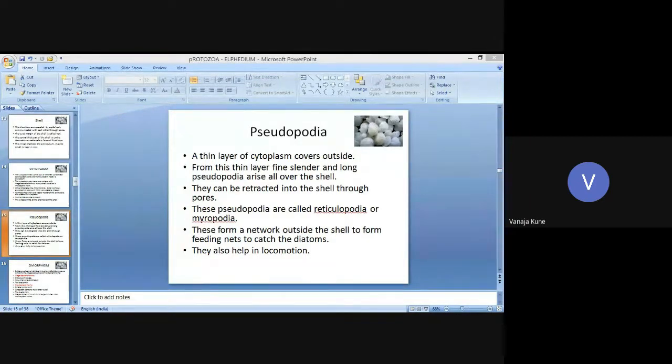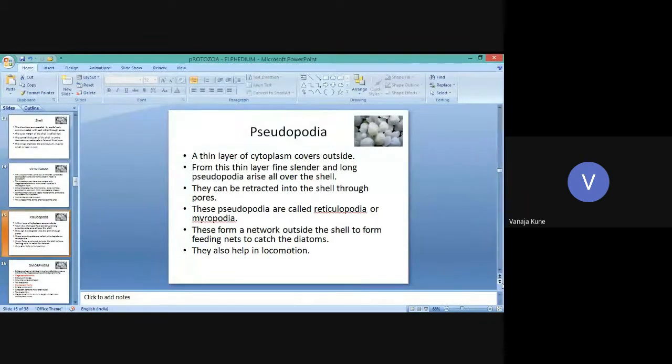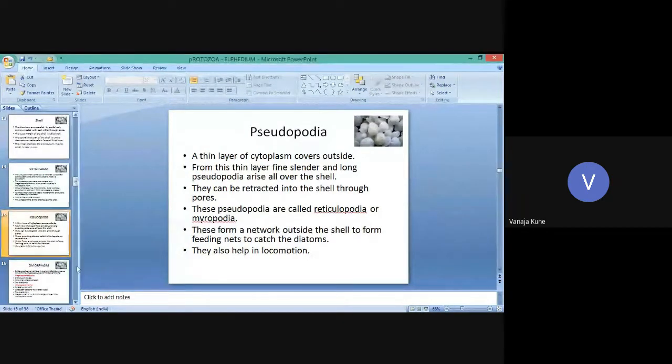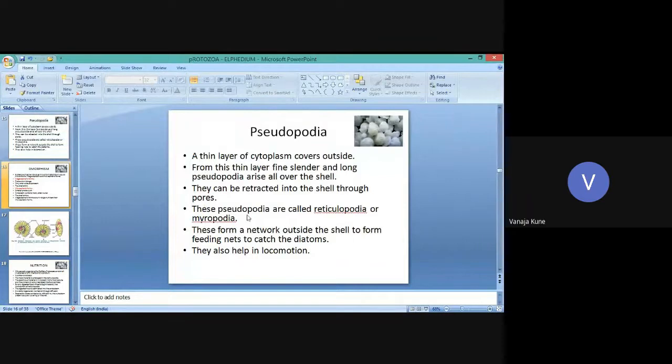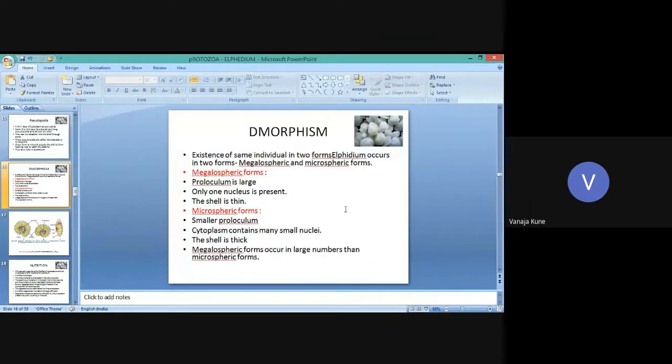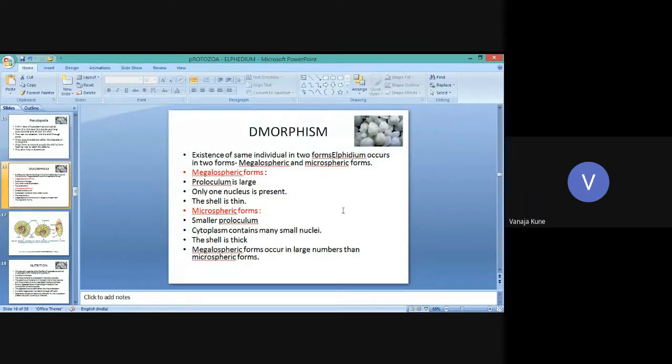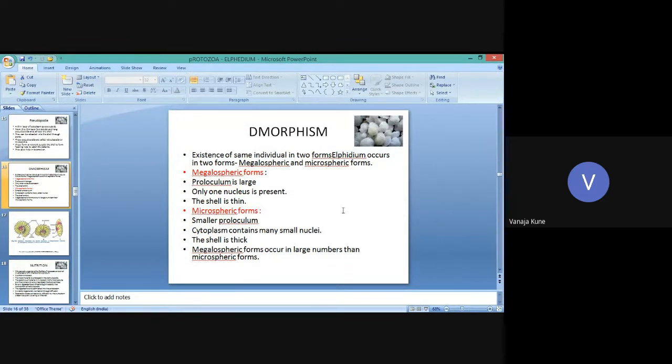Let's move on to another topic: the life cycle. Before going to the life cycle, let us discuss dimorphism. If the animal exists in different forms, it is known as dimorphism.